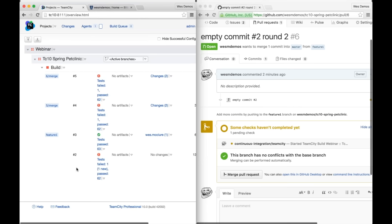The next thing I want to move into is configuring build configurations and all your settings in version control. This isn't completely new — we've had it since TeamCity 9 for storing settings in a repository, with Git and Mercurial support for a while. In TeamCity 10, you now have TFS support, and Perforce and SVN were added as well. But one thing that wasn't fun was working with XML files. Now we have the ability to define settings via code using Kotlin.